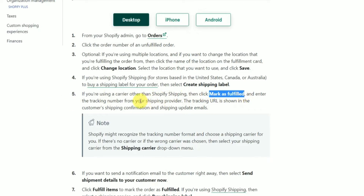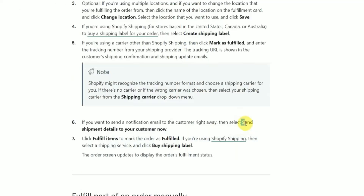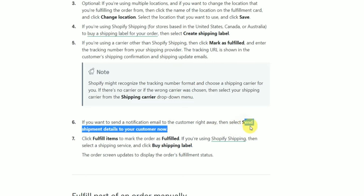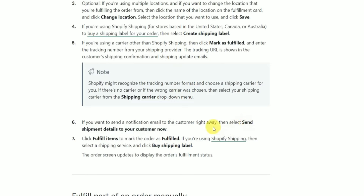Enter the tracking ID from the shipment, add a tracking URL which shows the update to the customer via email, then simply send the shipping details to the customer through email.